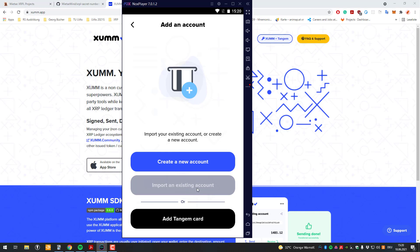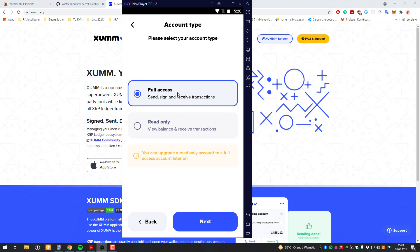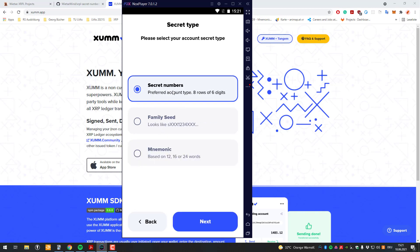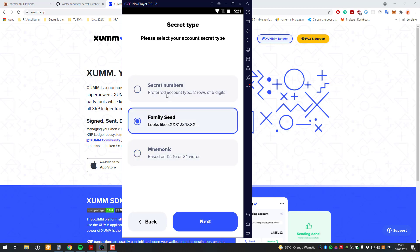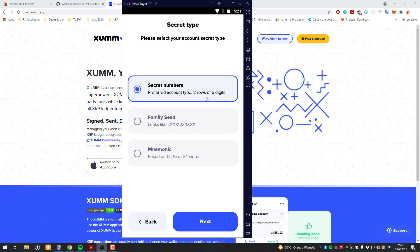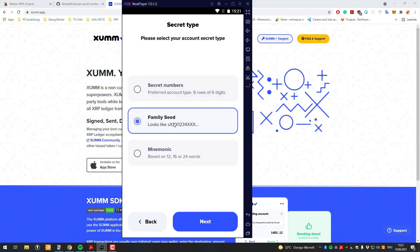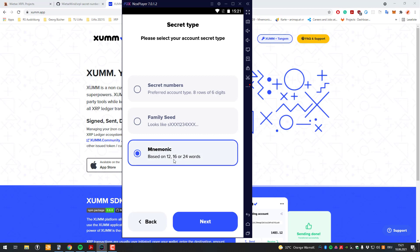If you click on Import Full Access, you can import an account and then also sign transactions for that account on your phone. For example if you have the secret numbers - the eight times six - or the family seed to your account, or a mnemonic. This could also be the mnemonic from another hardware or software wallet.